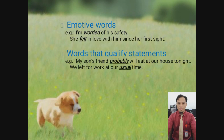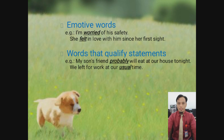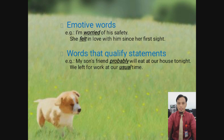And then, sometimes they use emotive words, like 'I'm worried about his safety' — saya khawatir tentang keselamatannya. 'She fell in love with him since her first sight' — dia cinta pada pandangan pertama. Would that qualify statements? 'My son's friends probably will eat at our house tonight' — anak teman kita mungkin akan makan di rumah kita nanti malam. 'We left for work at our usual time' — kita pergi bekerja di waktu-waktu biasa.